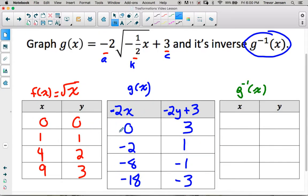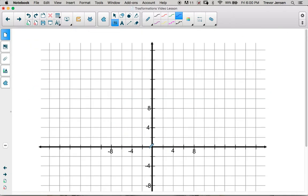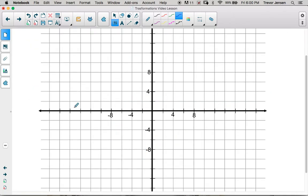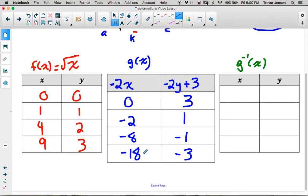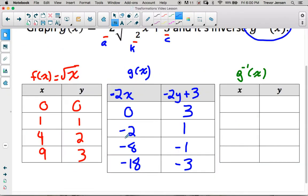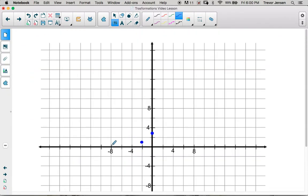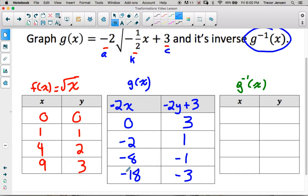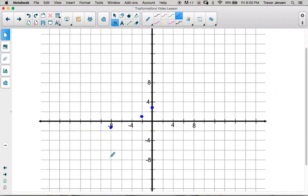Let's graph g(x). I made my scale go by 2's to fit these points. The point (0, 3) is right here. The point (-2, 1) is right here. The point (-8, -1) is right here. And the point (-18, -3) is right here.